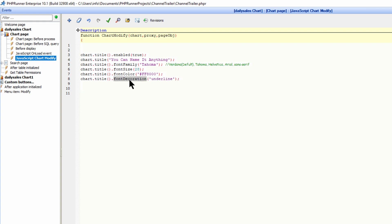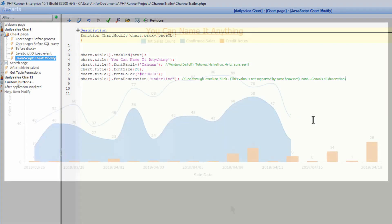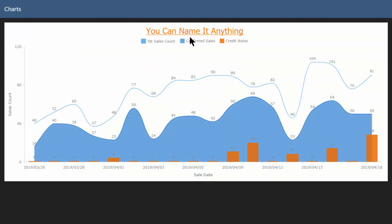Please note that the font decoration is able to accept other parameters as well. You simply change the underline to one of the following: you can use line-through, you can use line-through overline, blink (but this doesn't work on all browsers), and none (that will simply cancel all decorations). And as you can see, it's now underlined.